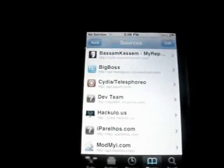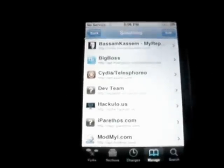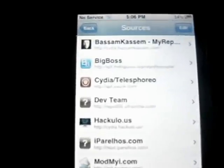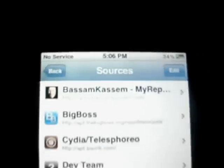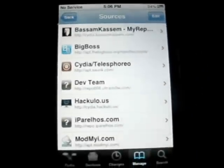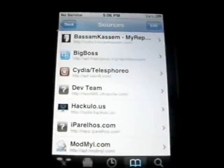Once it's done downloading, you want to press Done. Just to show you that I have this, I'm going to show you the first one. It's Bassam Kassam, or Insidio. This is Insidio, as you can see the feed.